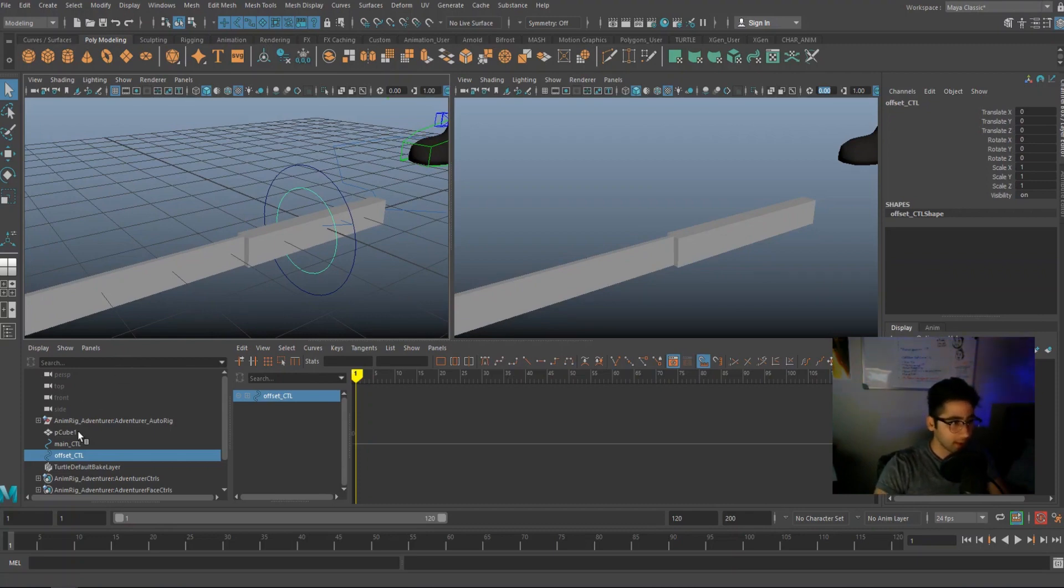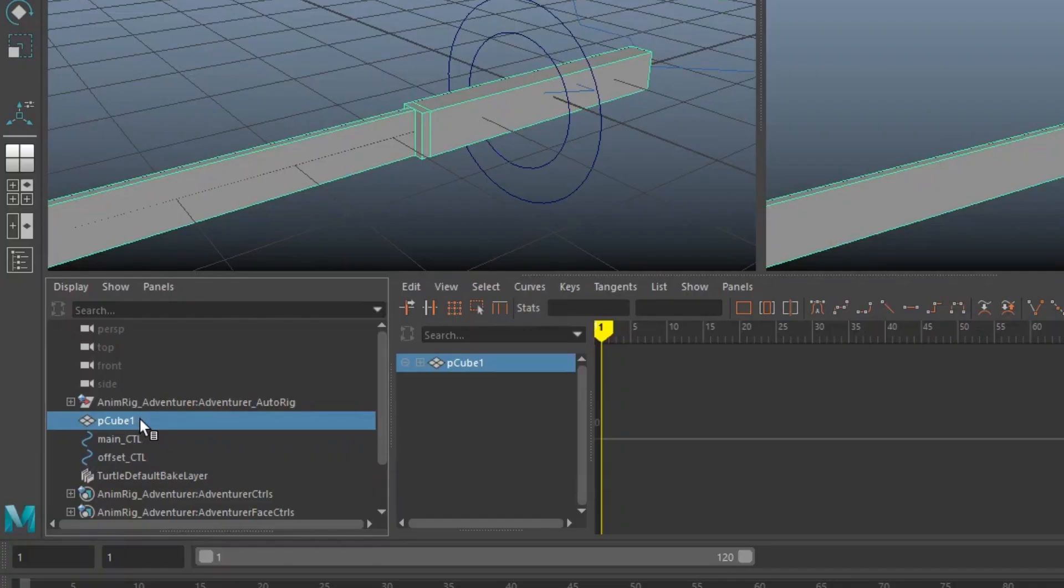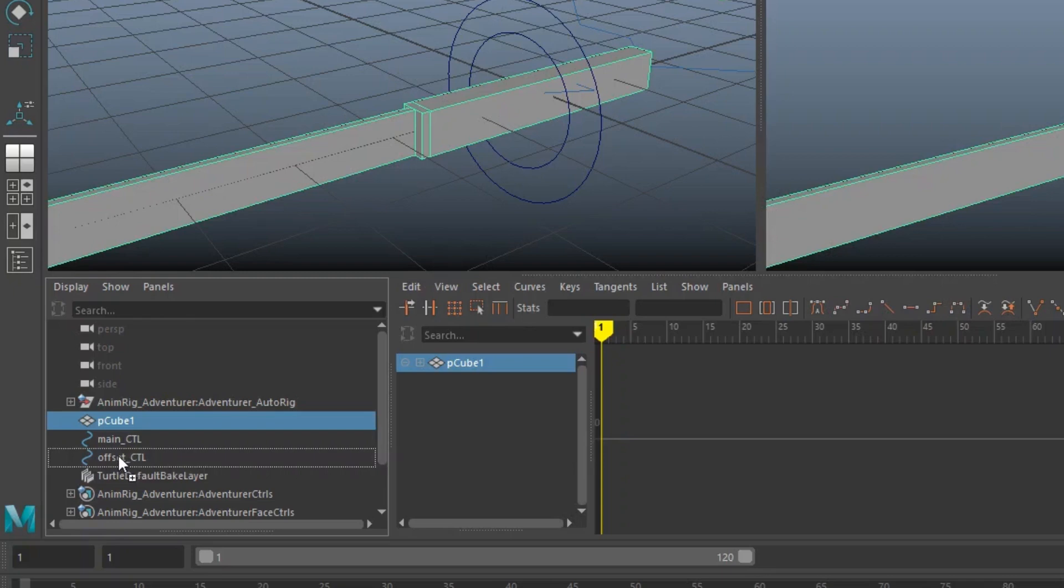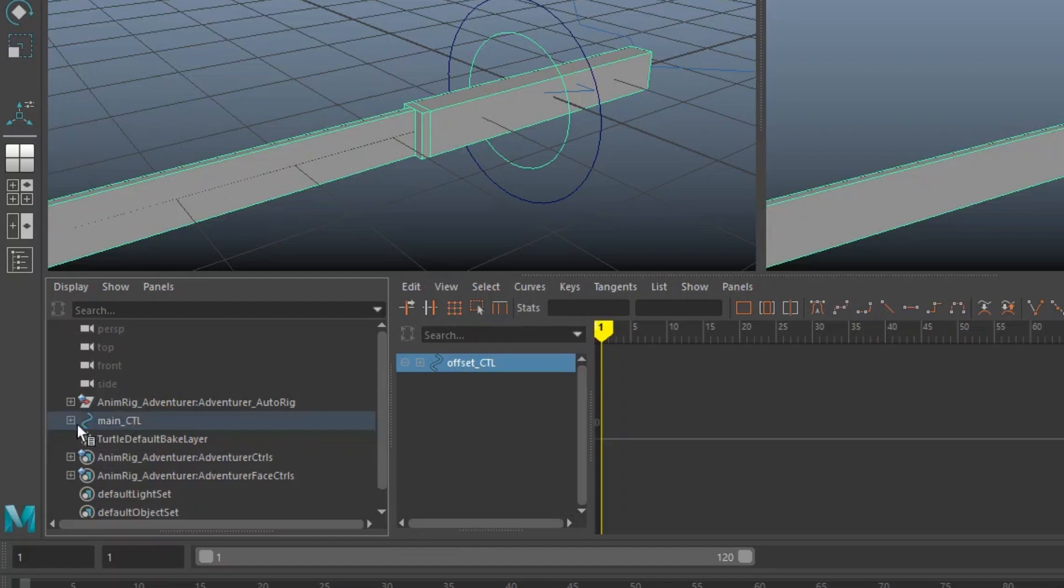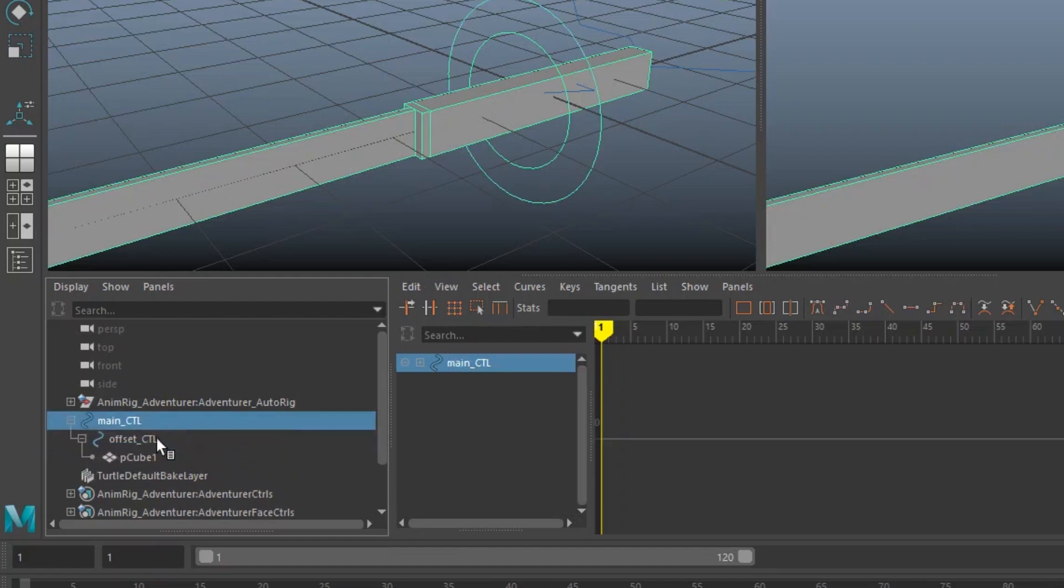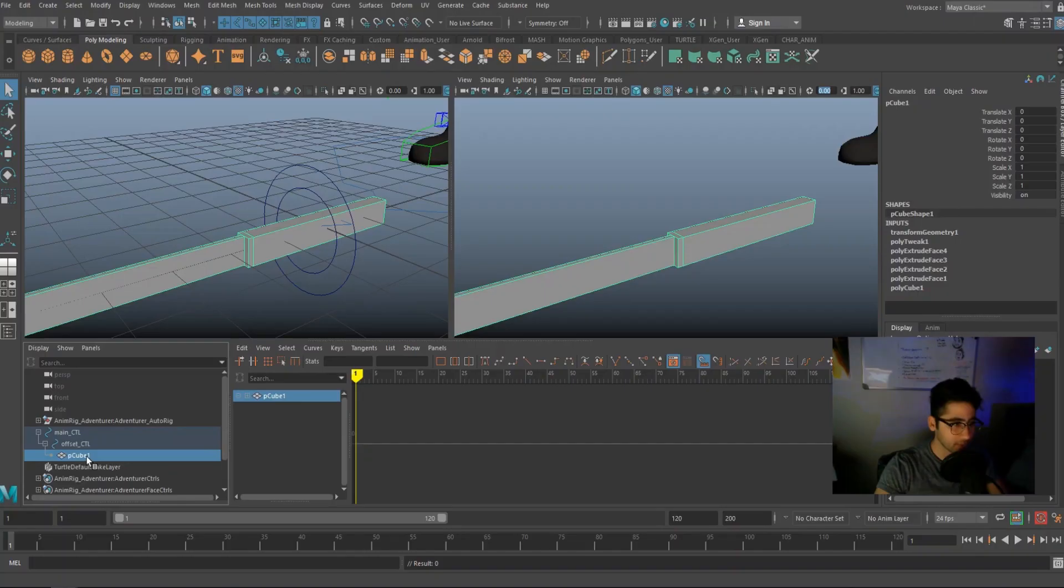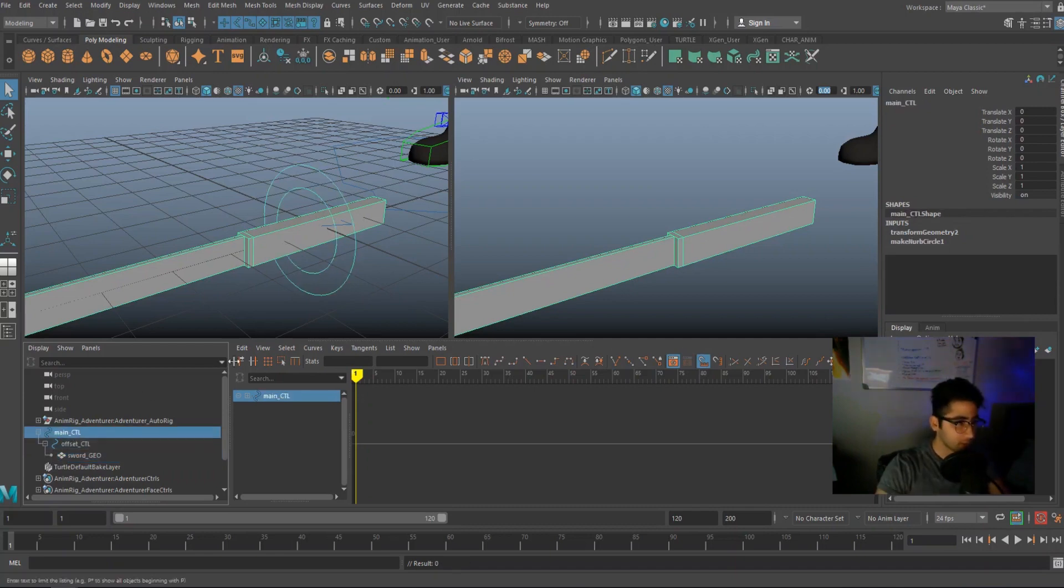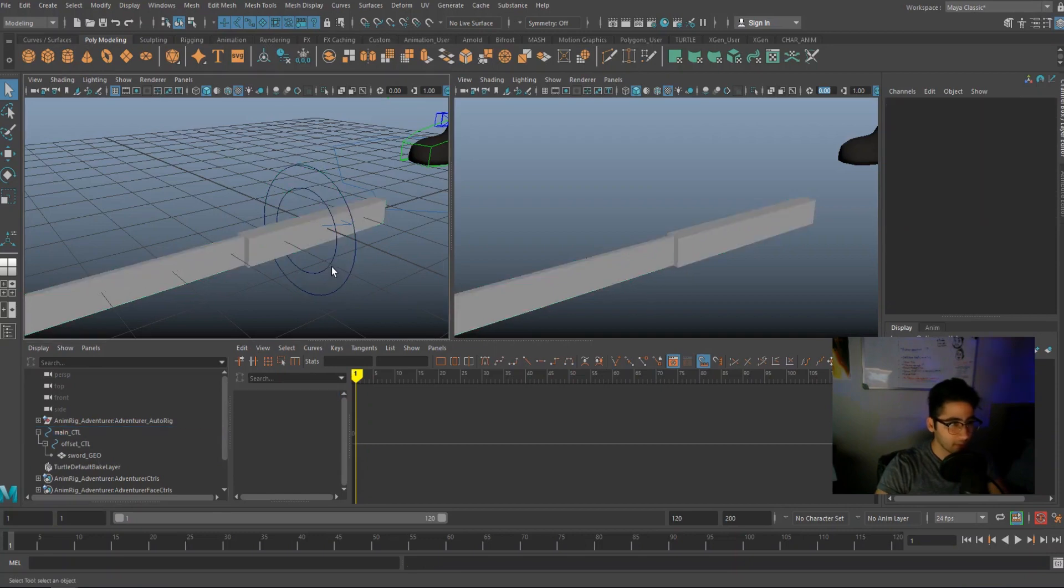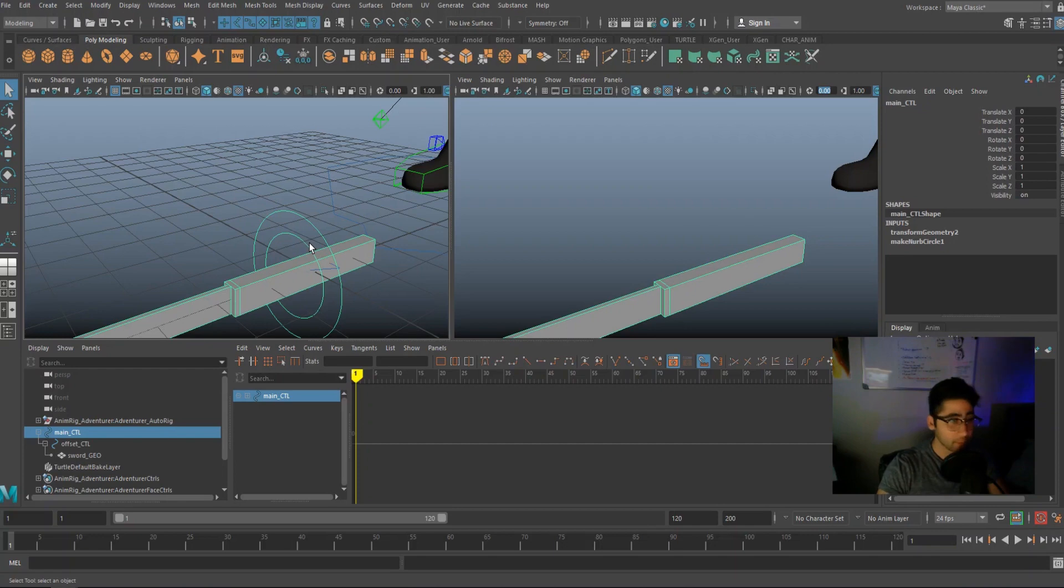This is the last bit. Go ahead and with the middle mouse, drag the mesh into offset CTL. So I'm just middle mouse holding it into offset underscore control. And then again, with the middle mouse, I'm dragging offset control into main control. So now if we open this up, we have main controlling offset and offset controlling our sword. Let's just name that sword underscore geo. So the main controller controls everything. The offset controls just the sword, but it's being driven by the main controller.